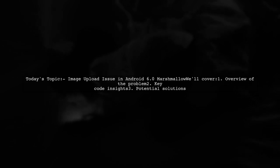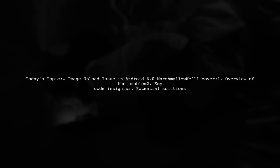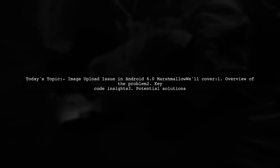They mentioned that their code works perfectly on other Android versions, but not on Marshmallow, despite having the necessary permissions set in the manifest. Let's dive into the details and see how we can help resolve this problem.